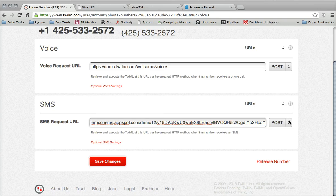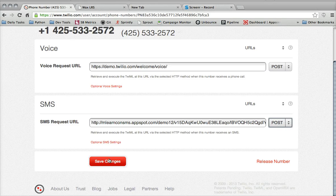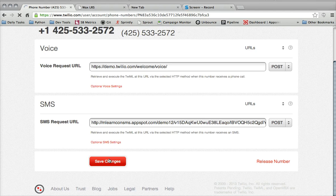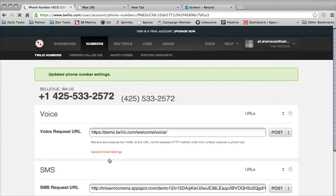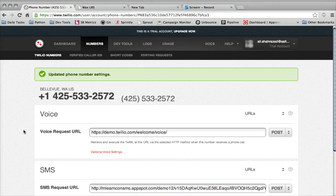And also, I want to make sure that you have this set to POST right here on the right. Once you save that, you should be all set to go, and you should get a confirmation that the phone number settings were created. Go ahead and give it a try and shoot it a text.